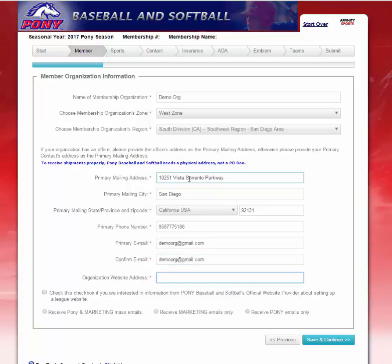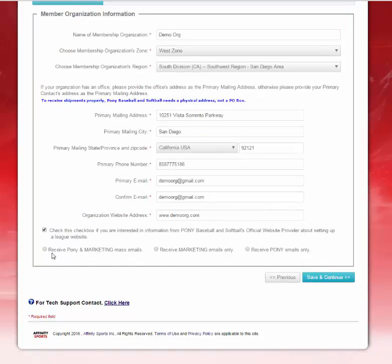You will type in your organization's website address. You will check this box if you are interested in information from Pony Baseball and Softball's official website provider about setting up a league website. The next three radio buttons are: Receive Pony and Marketing Mass emails, Receive Marketing emails only, or Receive Pony emails only. I will make my selection and click Save and Continue.